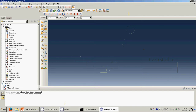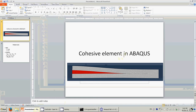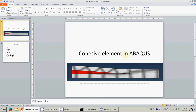Alright guys, so today I'm going to show you how to use cohesive elements in Abaqus. This is going to be split into two parts. The first part is that we're going to use the available cohesive elements in Abaqus, COH3D8, and the second part we're going to use the PPR cohesive elements. The subroutine is available on the Paulino website from University of Illinois.